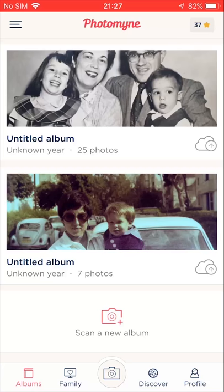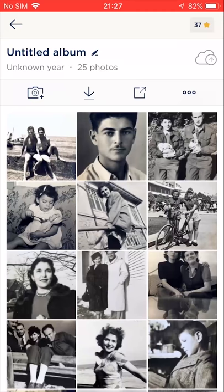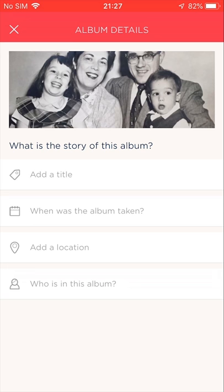So to begin, I'll tap on the album I want to add details to. Next, see this pencil icon at the end of the untitled album text? I'll tap this. This opens the album's details screen, which allows me to add different kinds of information to my album.